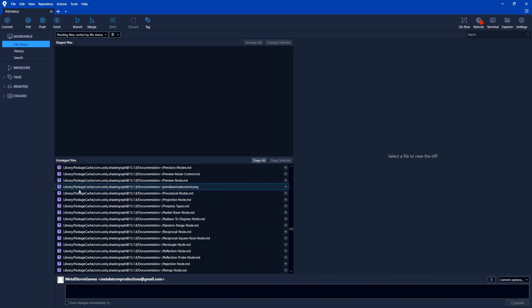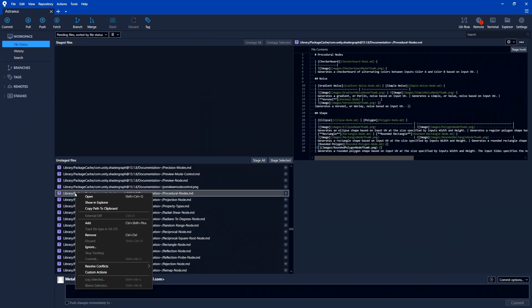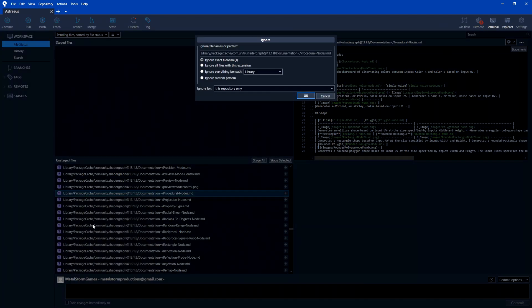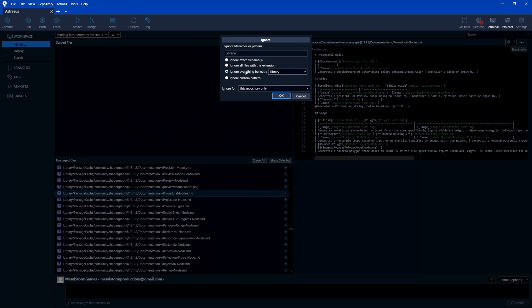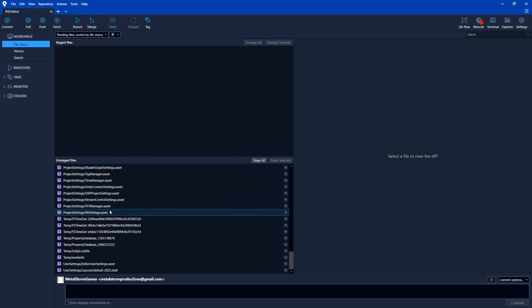So using Git allows for this, if we right-click on any of them here, you get an option to ignore. And if we select ignore, it gives the option where you can ignore the exact file name, all files with this extension, or everything beneath the library folder. That's what we want. We don't need anything that's in that library. So if I select that, now notice they all disappeared from here.